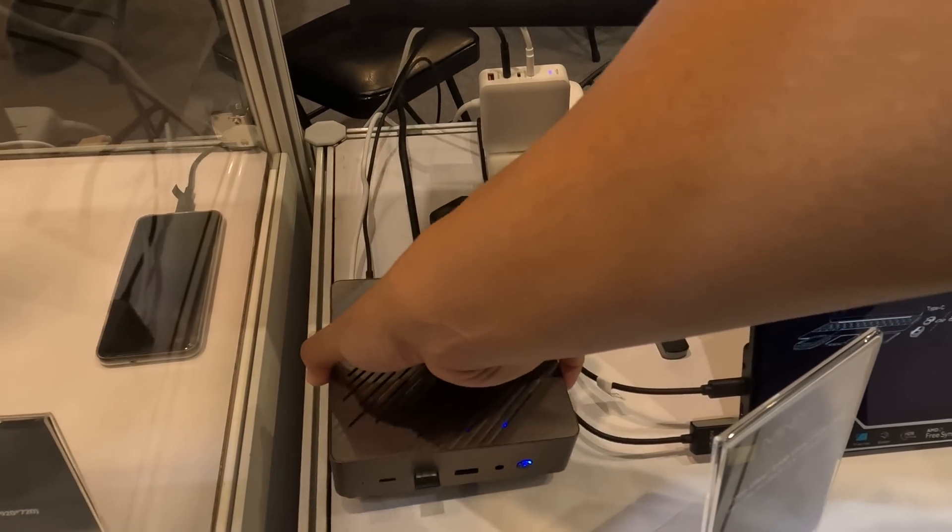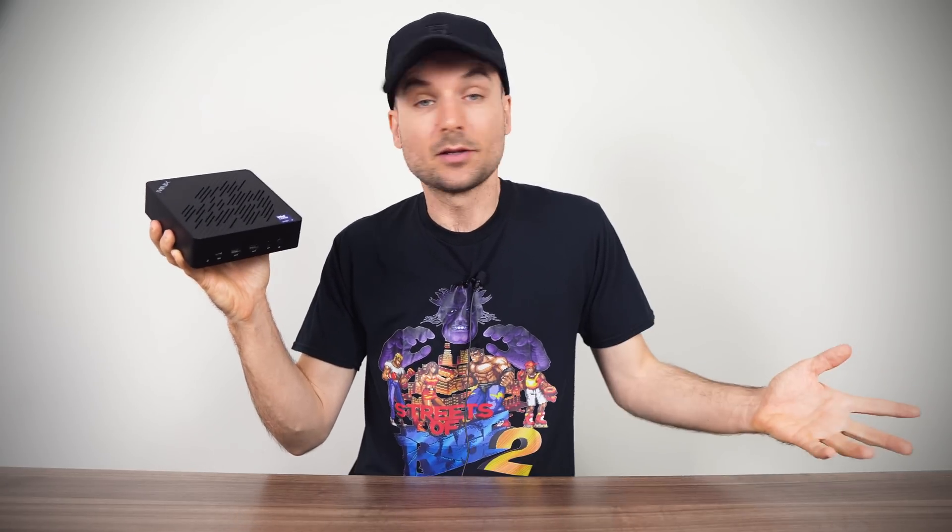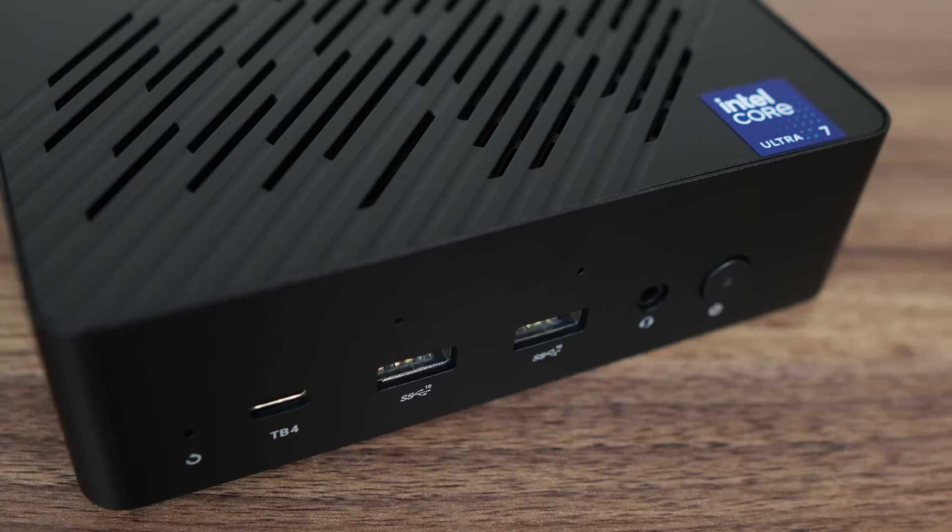So what does the Elite bring to the table? Well, it looks premium thanks to its metal case, and is a surprisingly heavy mini PC, which adds to the solid feel.